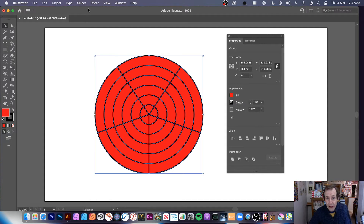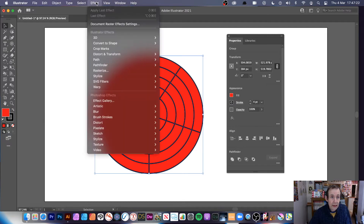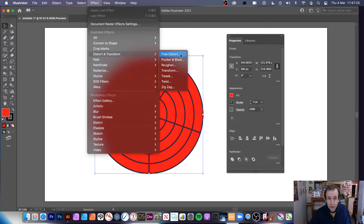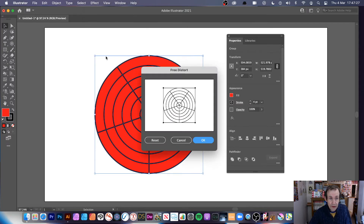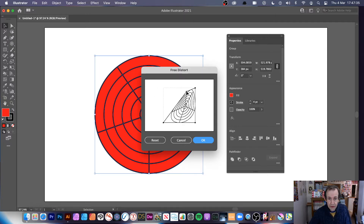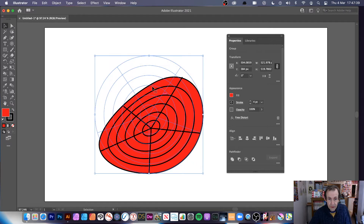You can apply effects within here. Go down to maybe distort and transform — free distort. A number of different effects are available. With free distort, instead of doing it directly you can go over here and distort and warp the design, then click OK.